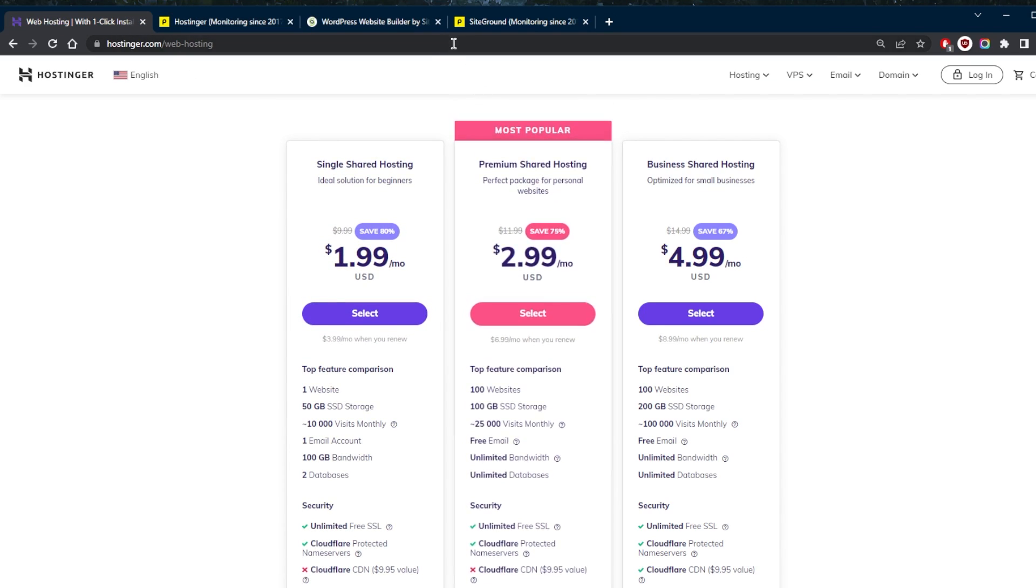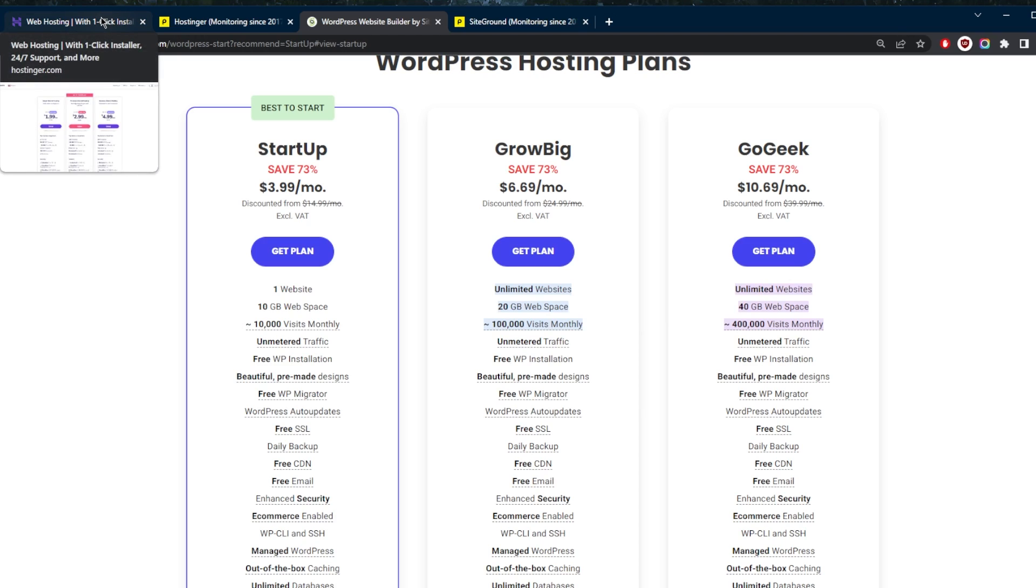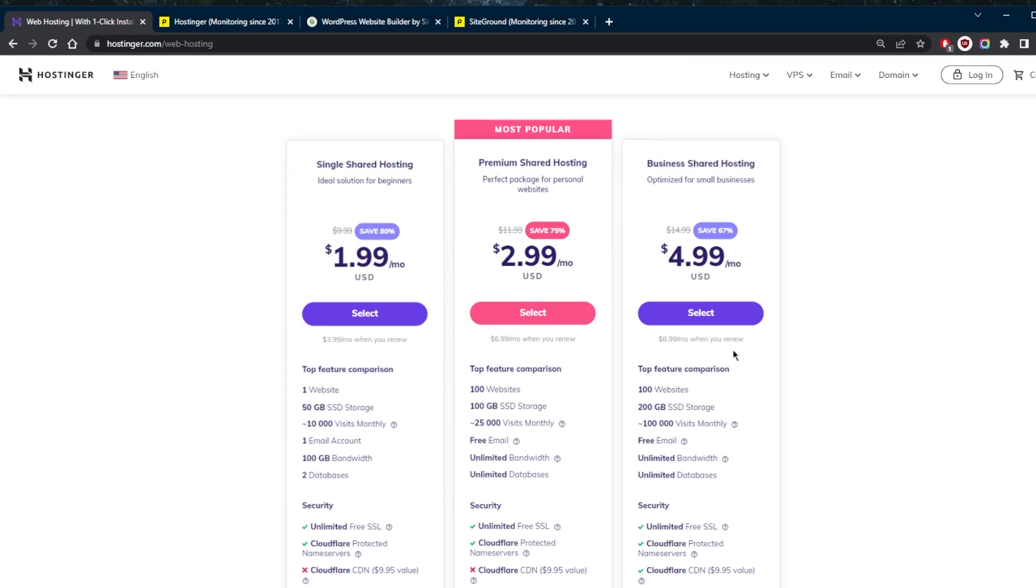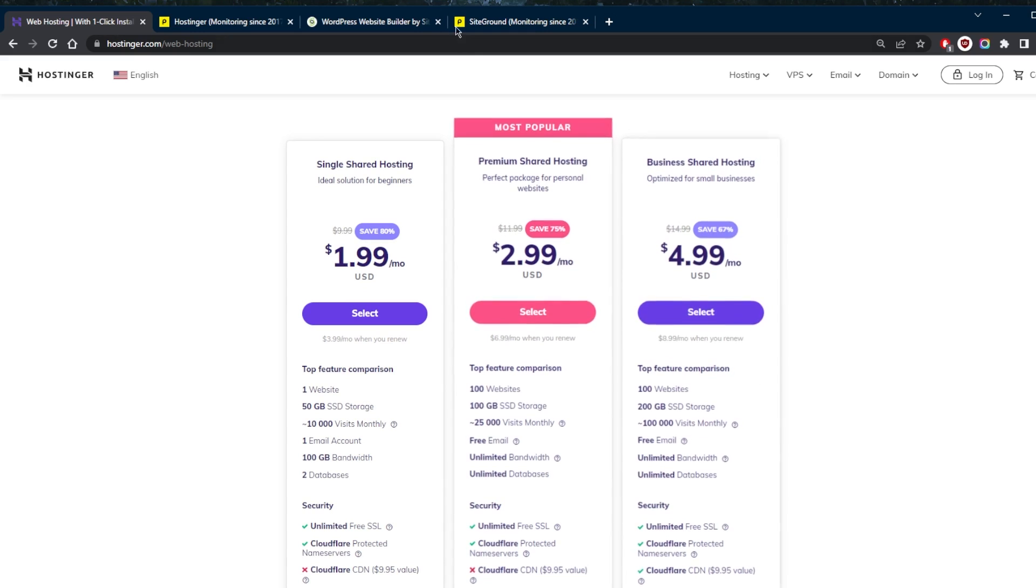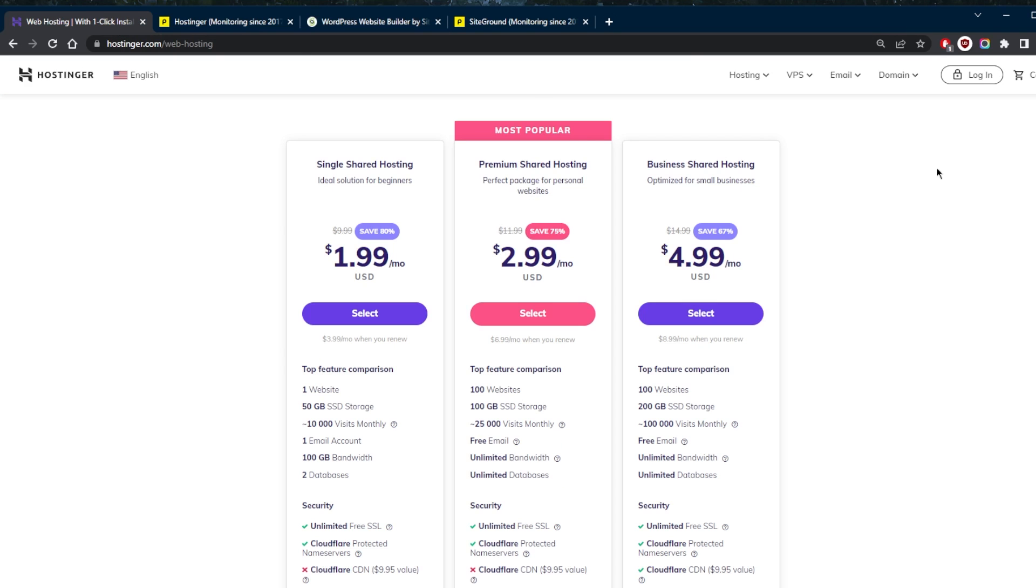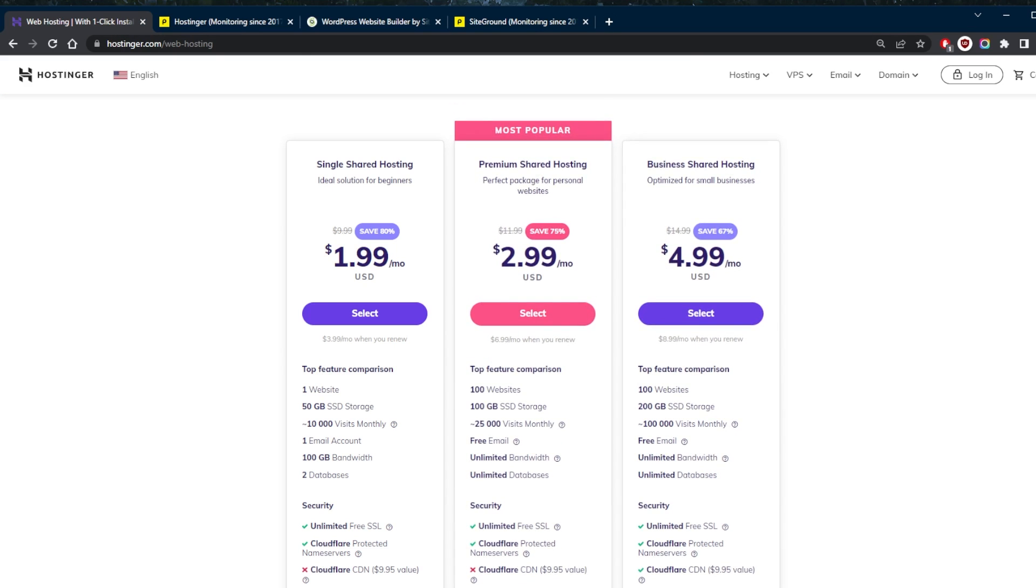If you think you're going to get a lot of traffic, then it might be worth investing more in SiteGround. But if you think you're just starting out and you're not expecting more than 25,000 monthly visits, you can always upgrade to the next plan and expect 100,000 visits, and it will still be cheaper than the Grow Big plan with SiteGround. But it's all up to you at the end of the day, depending on what you're looking for and what you expect from your visitors.